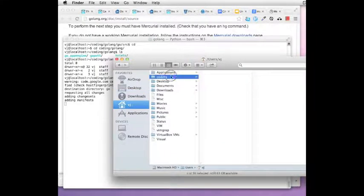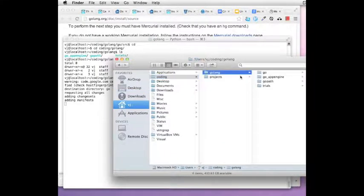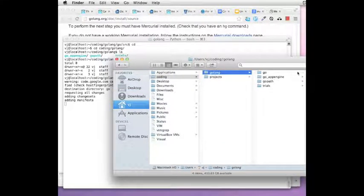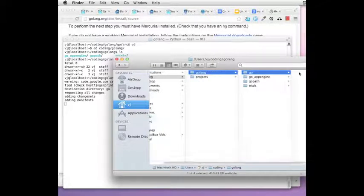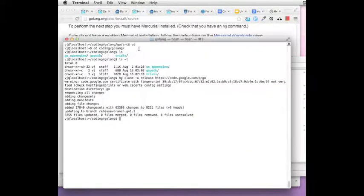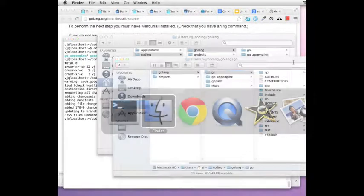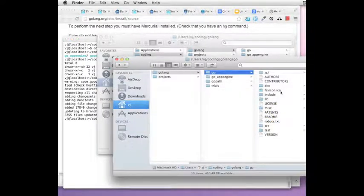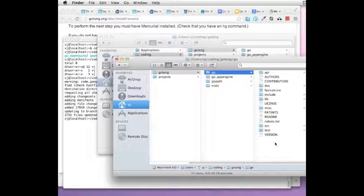Once it is downloaded, you can see that it's got all the files, all the source code. But you also notice that it does not have the binary directory. Neither does it have the package directory because nothing has been built for your particular operating system. This is just the raw source files.